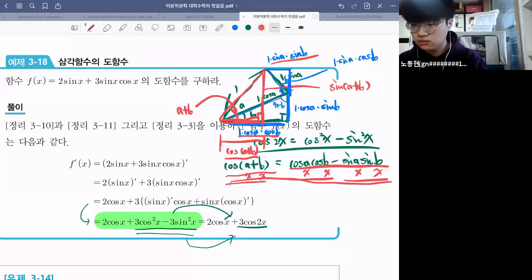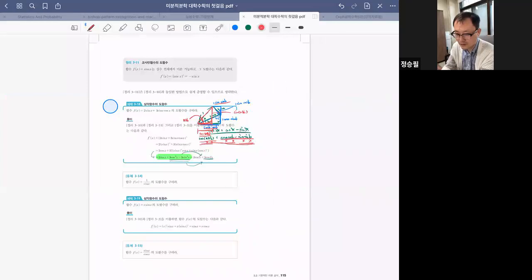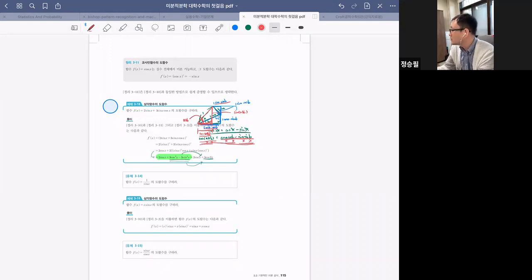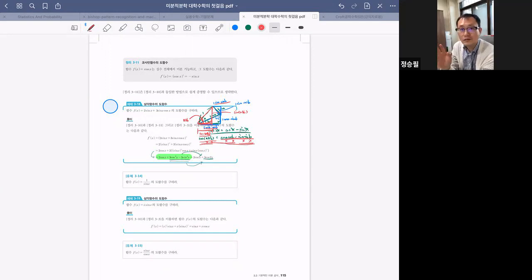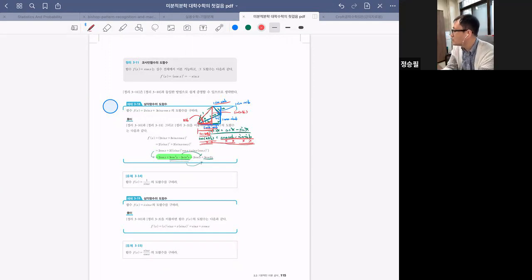이렇게 이해하시면 됩니다. 모르면 질문하는 건 여러분들의 당연한 권리이자 의무입니다. 아는 척하고 넘어가지 마시고, 모르면 질문하세요.